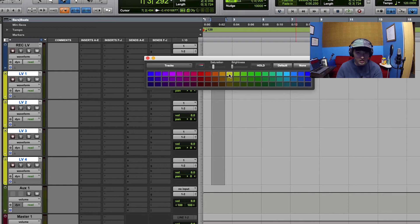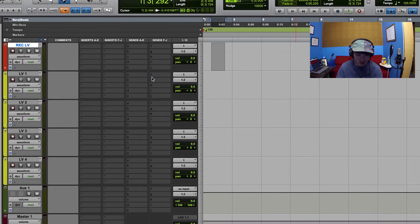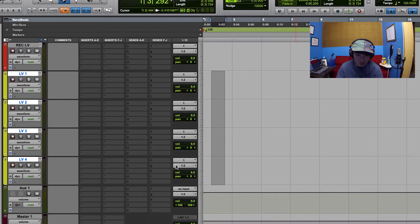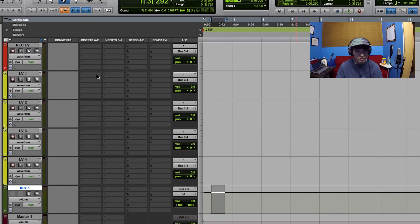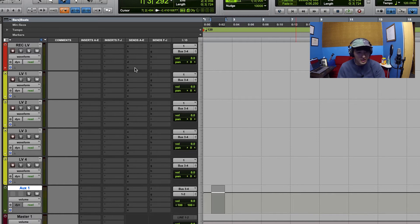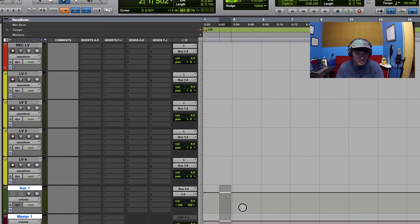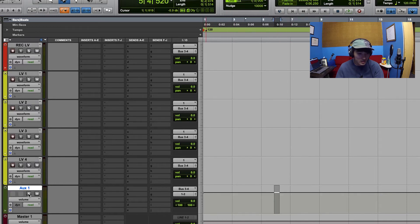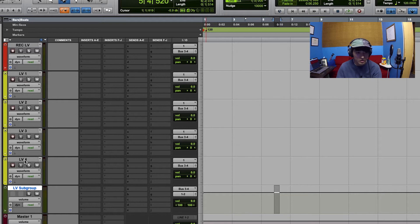I'm going to color coordinate these yellow - I like to make my lead vocal tracks yellow, that's just my system. I like making my record tracks red. I'm going to output all these tracks via a bus and make the input of this aux track bus three and four. Buses are the middleman - think of it the same way as transportation: they take you from point A to point B. In this case, the bus is taking all the audio from these tracks to this aux track, which I'll call 'LV subgroup.'